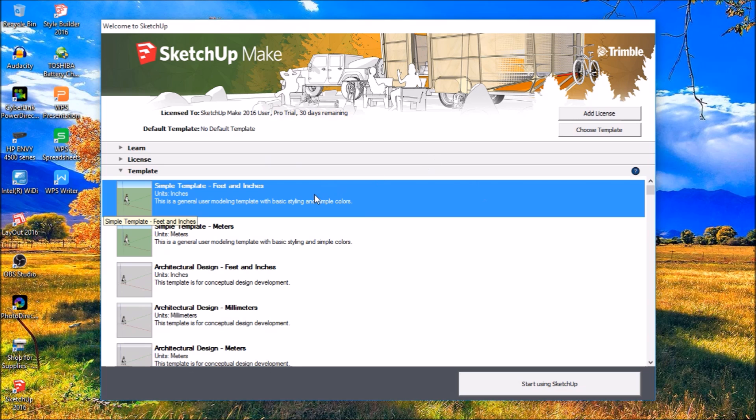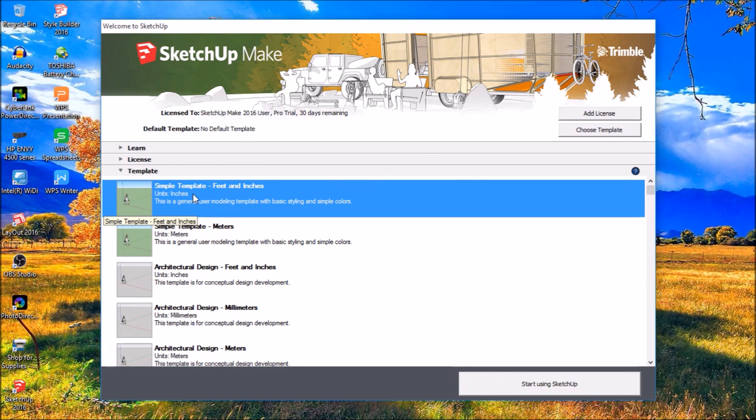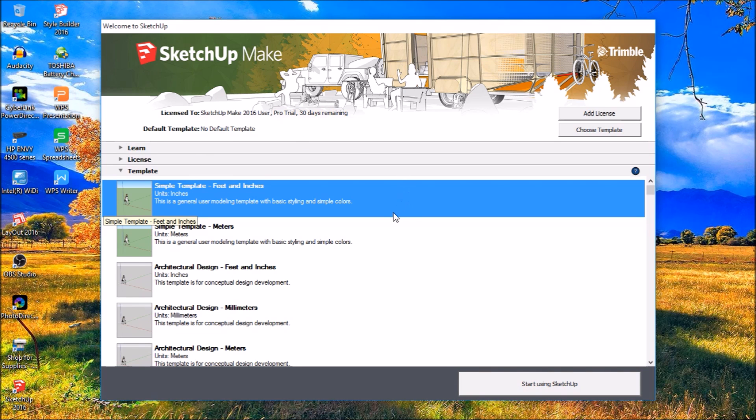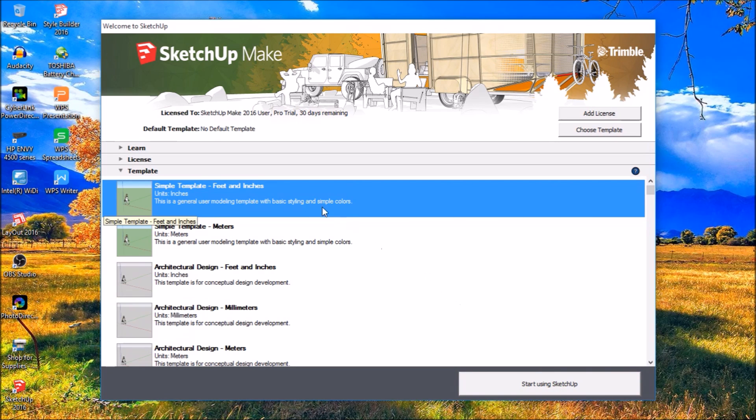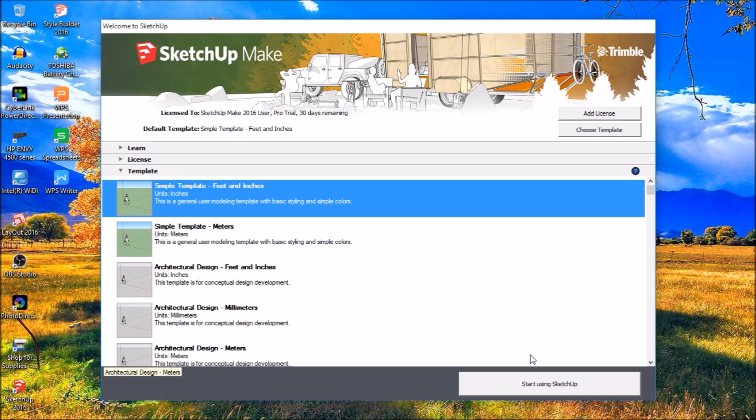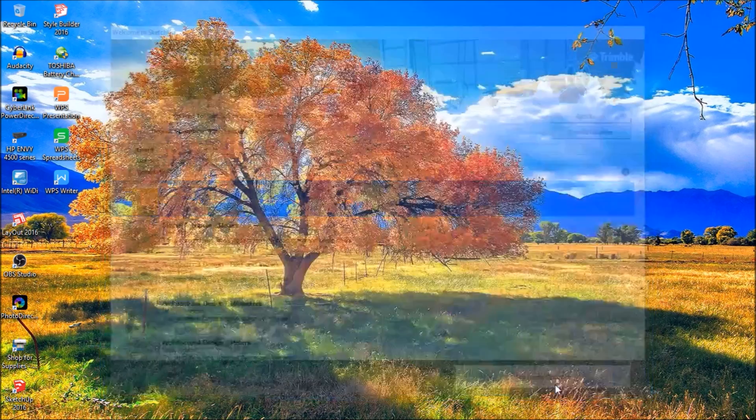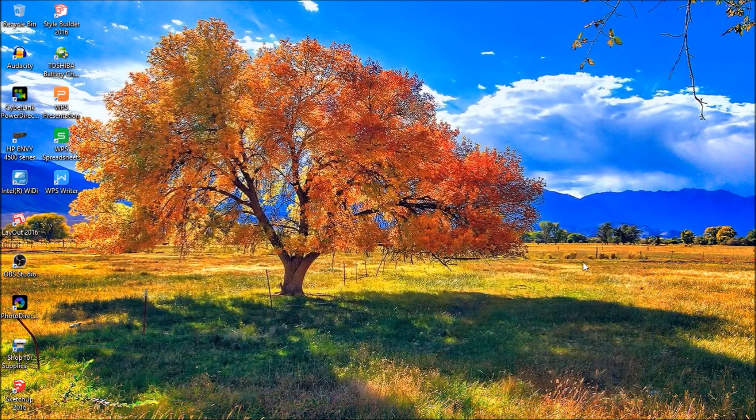Oh, I'm sorry. I take that back. I guess you have to select a template the first time you use it. I actually uninstalled SketchUp so I could show you guys how to install it. And I didn't remember that it asked you the first time you use it to select a template. So let's just say we're going to do a simple template in feet and inches. Start using SketchUp.